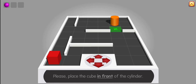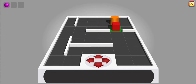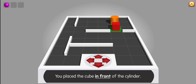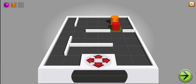Please place the cube in front of the cylinder. Yes, you place the cube in front of the cylinder. Thank you. Board reloading.